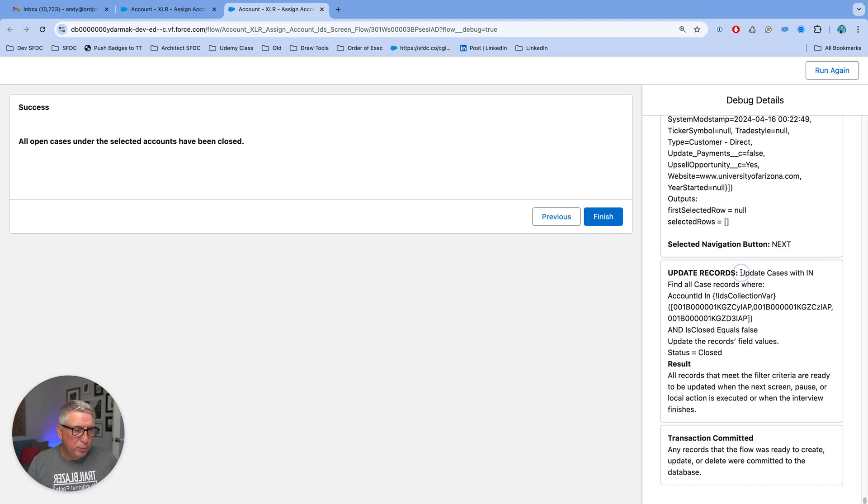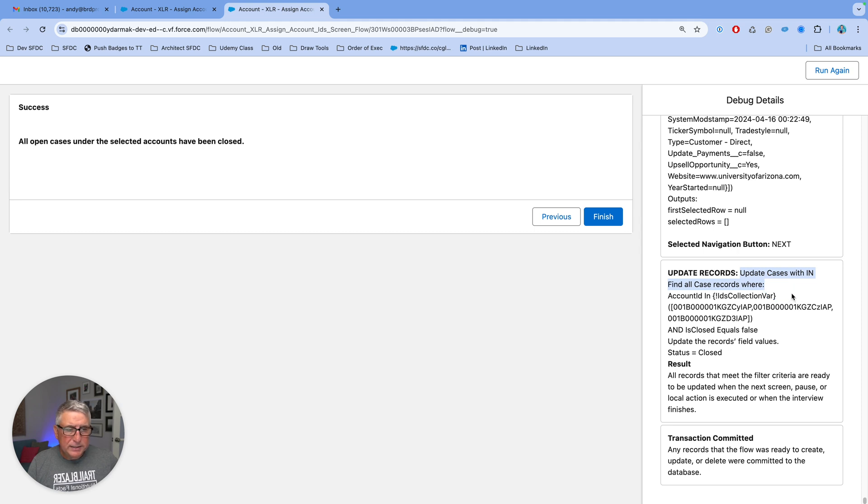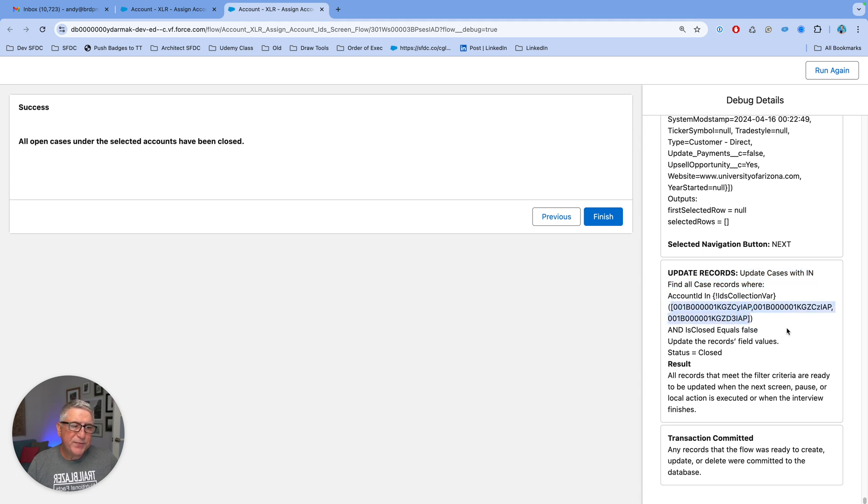And then once the user displays and sees the final list and they approve by clicking Next, there is going to be an update element here and it's updating all the cases that are not already closed where the account ID is in this text collection. So we are using the IN operator.